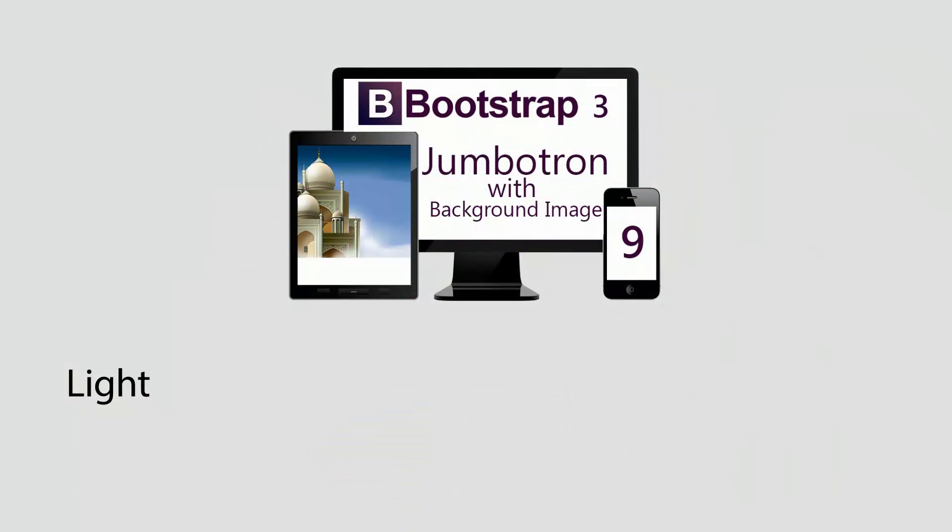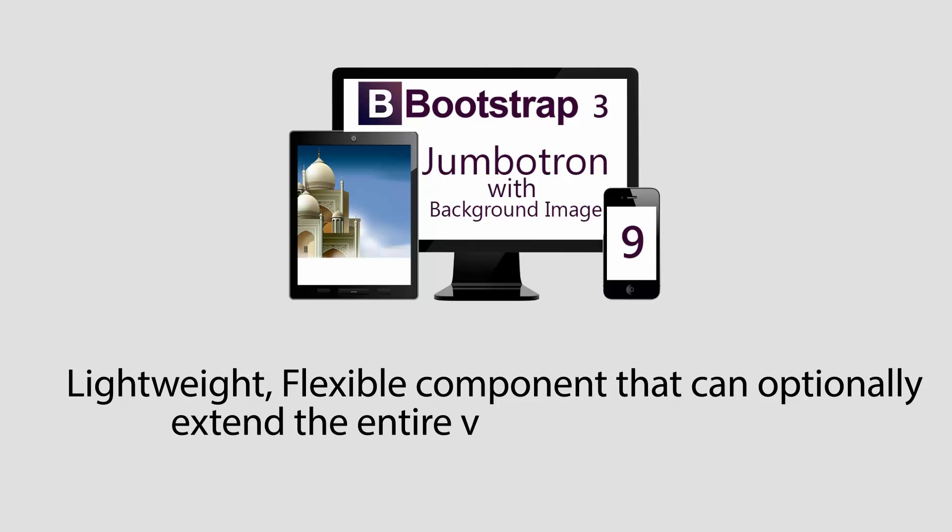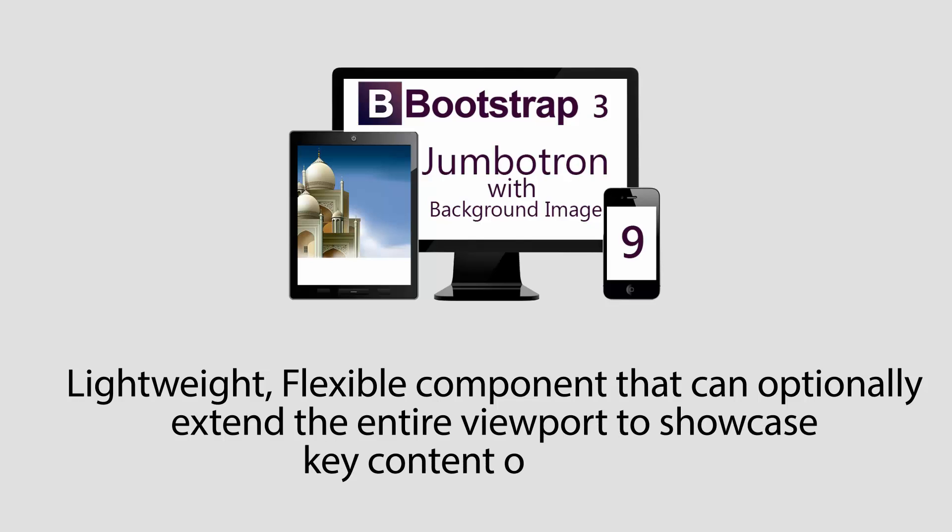Bootstrap Jumbotron is a lightweight, flexible component that can optionally extend the entire viewport to showcase key content of your site. Whatever information we understand is the key content on the page, we can highlight that content with the support of Jumbotron.